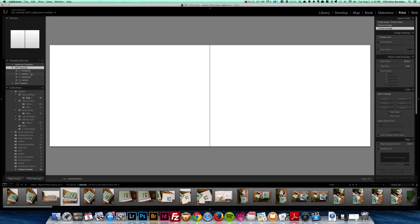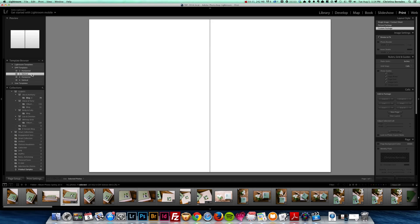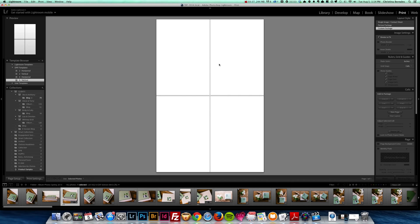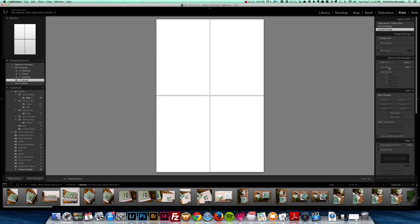And so the presets that I've created are super simple. They're two horizontal, so that's two horizontal images side by side, two vertical images side by side, four horizontal, and four vertical.